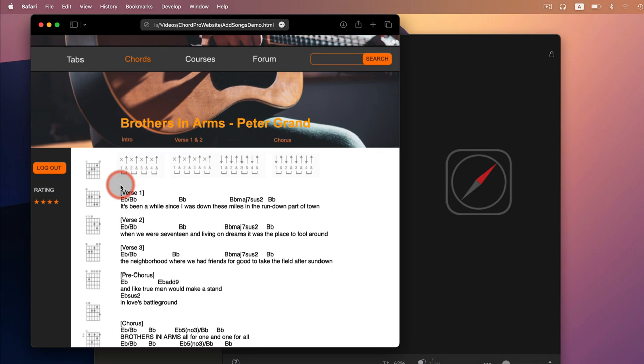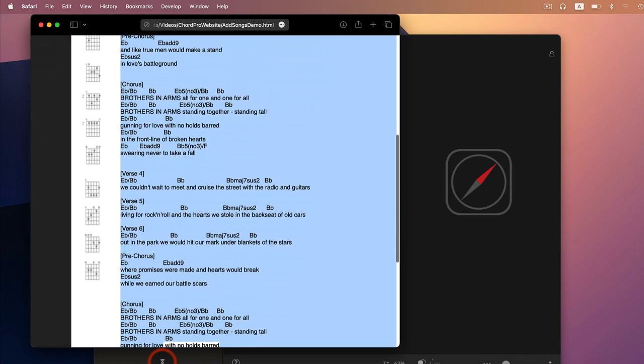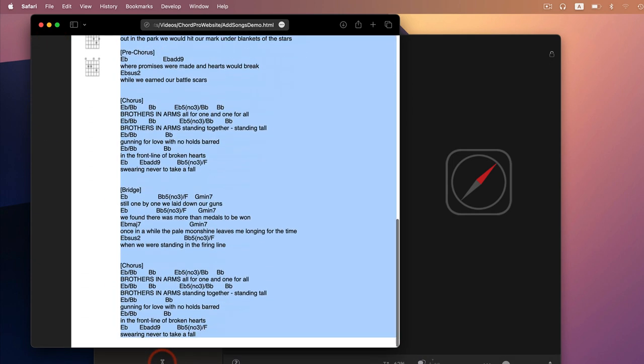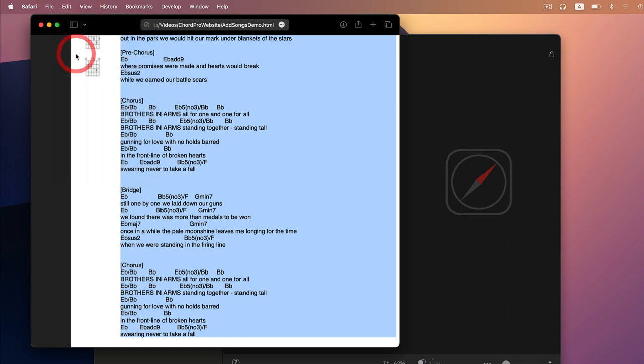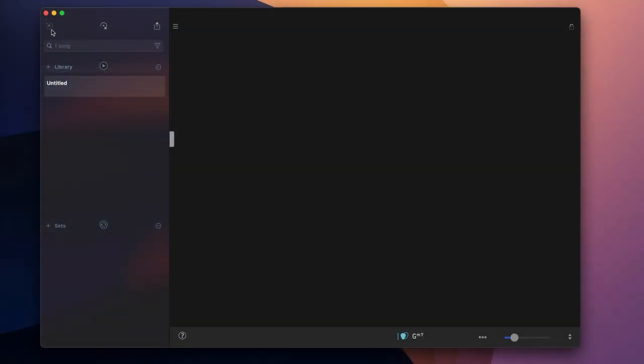Simply mark the desired text section, copy it to your device's clipboard, and select import clipboard from SongOne's import menu.